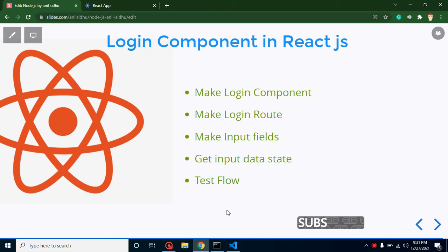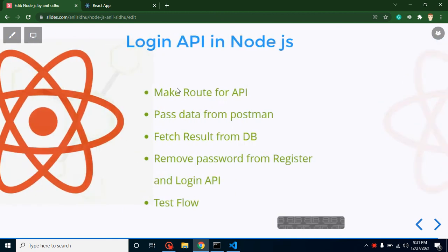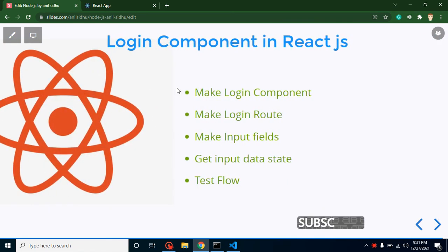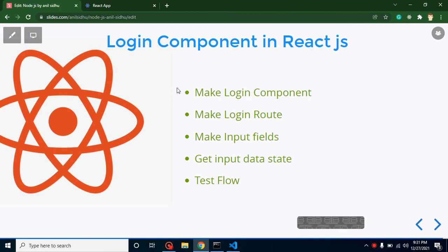Hello partners, welcome back to Code Step by Step. My name is Anil and this is part of the Node and React JS project tutorial. We will learn how we can create a login component in React JS. In the last video we created a login API in Node.js, and now we are creating the UI. Keep in mind, in this video we are not going to integrate that API — we will make a separate video for that, which will be the next video.